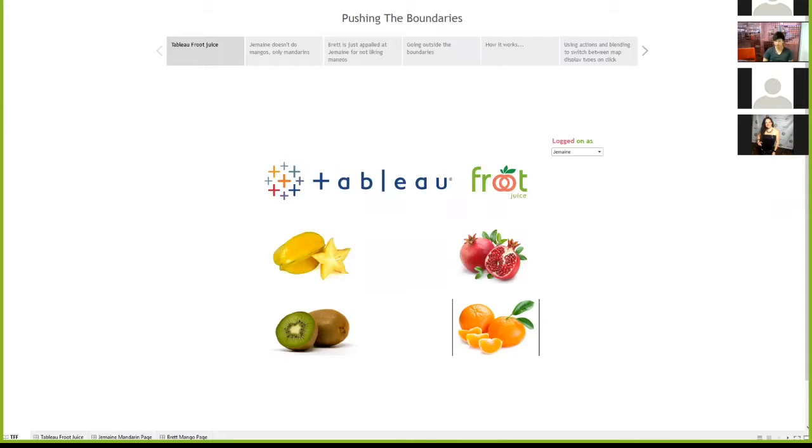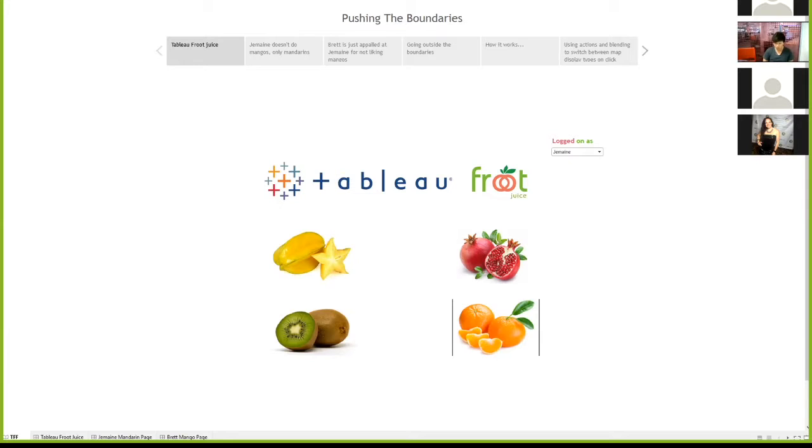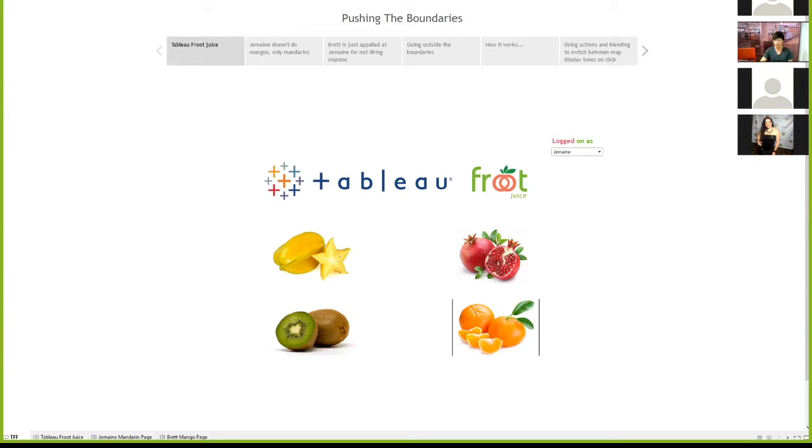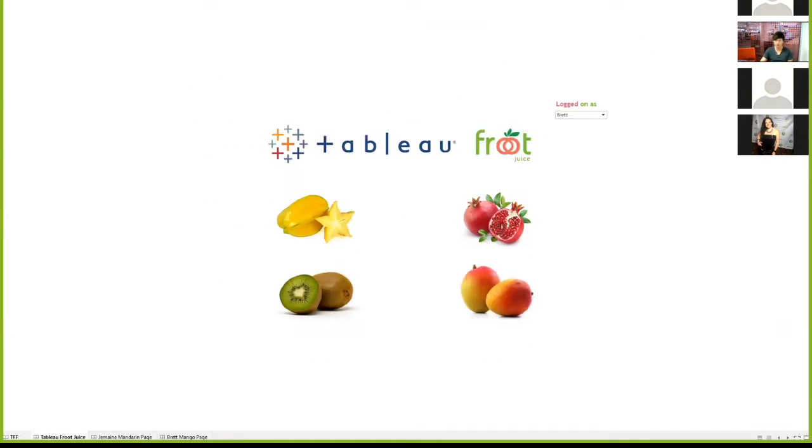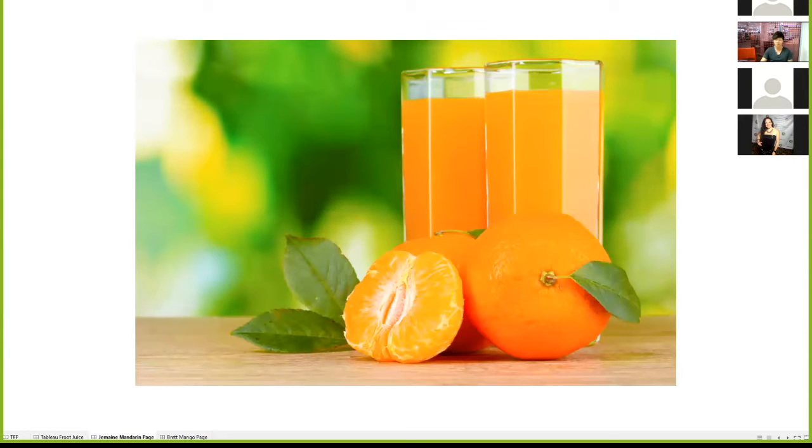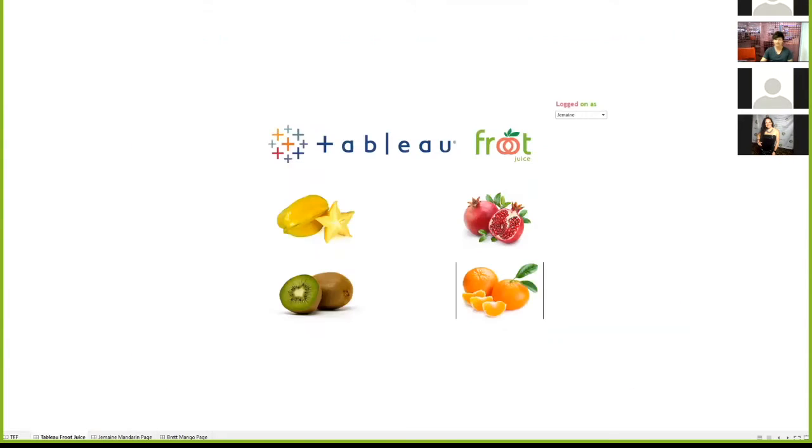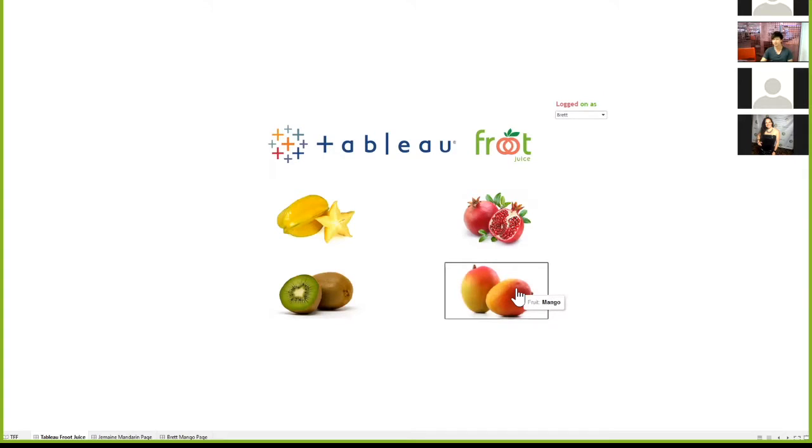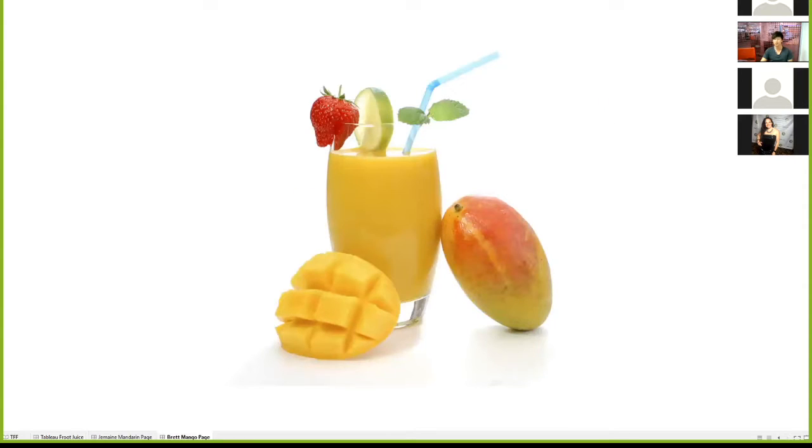So there are actually two sheets side by side here. Right now it's only displaying one. I found this a seamless way of allowing different people to see different content on a dashboard, making it more like an actual app. So over here we've got Jermaine logged on. In the bottom right corner is his Mandarin navigation, which takes him to his Mandarin picture. And when you're logged on as Brett, he can see his mango juice picture.